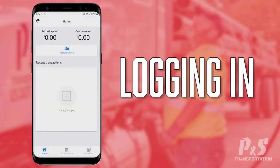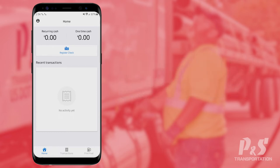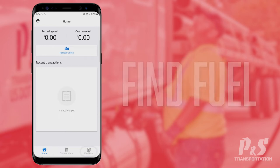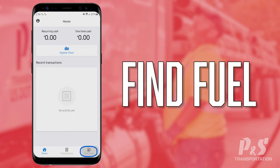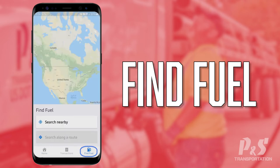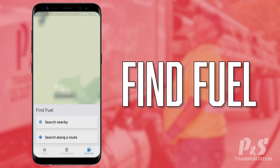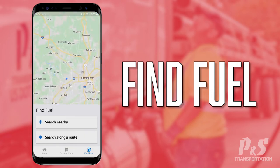It pulls you up to the main screen, which will show their most recent transactions. The thing I want to highlight here is the Find Fuel section. This is what I'm referring to when I send out fleet messages about fuel prices going up or down and encourage drivers to use the price locator — this is that right here.